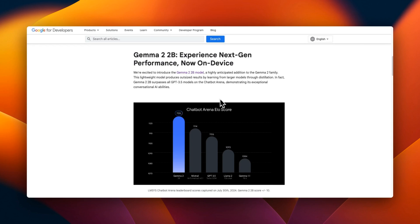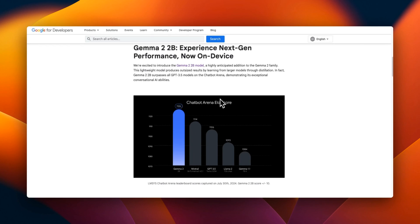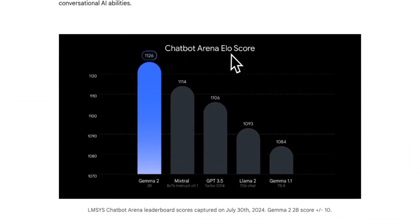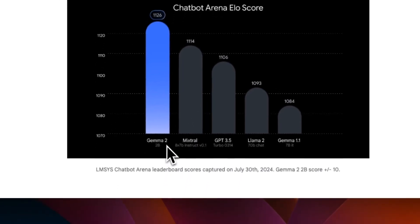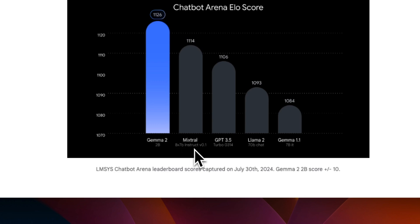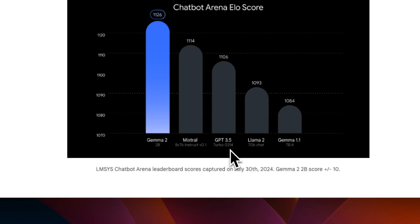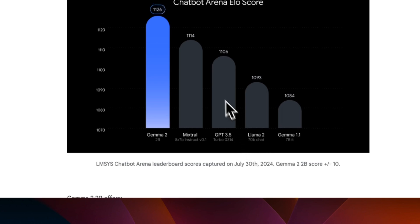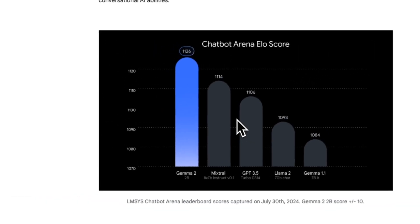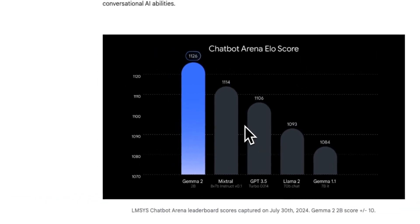But how good is the performance? Well, Google reported the Chatbot Arena ELO score, and this is where things get very interesting. So this small 2 billion model is able to outperform much bigger models, including the original Mixtral MOE, which is 8x7 billion model, as well as all the different variants of ChatGPT. We're talking about GPT-3.5 Plus, the original Llama 2 70 billion model. So for a size of this model, it's a very impressive performance.